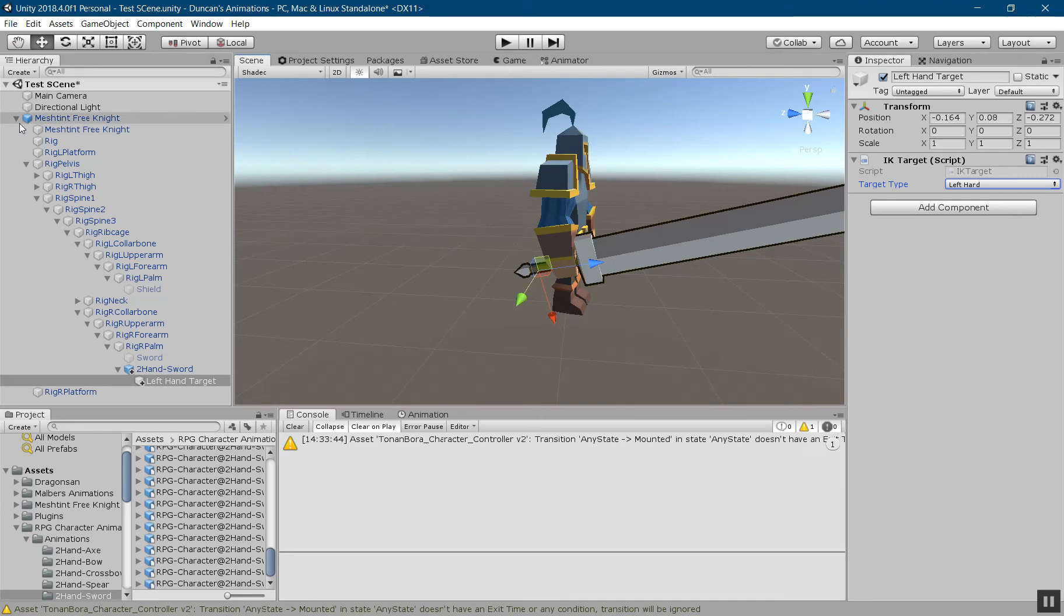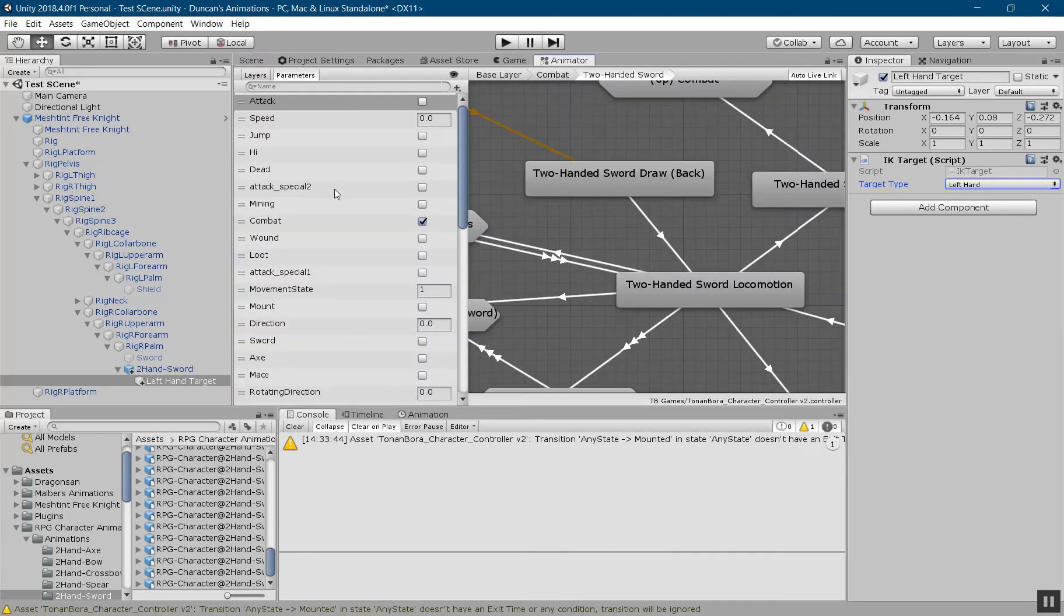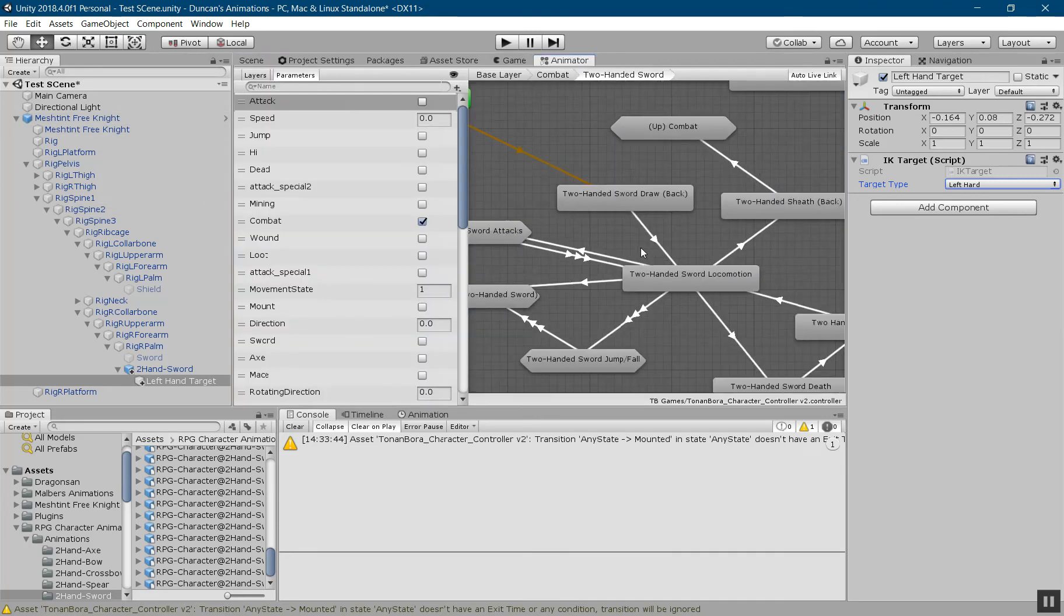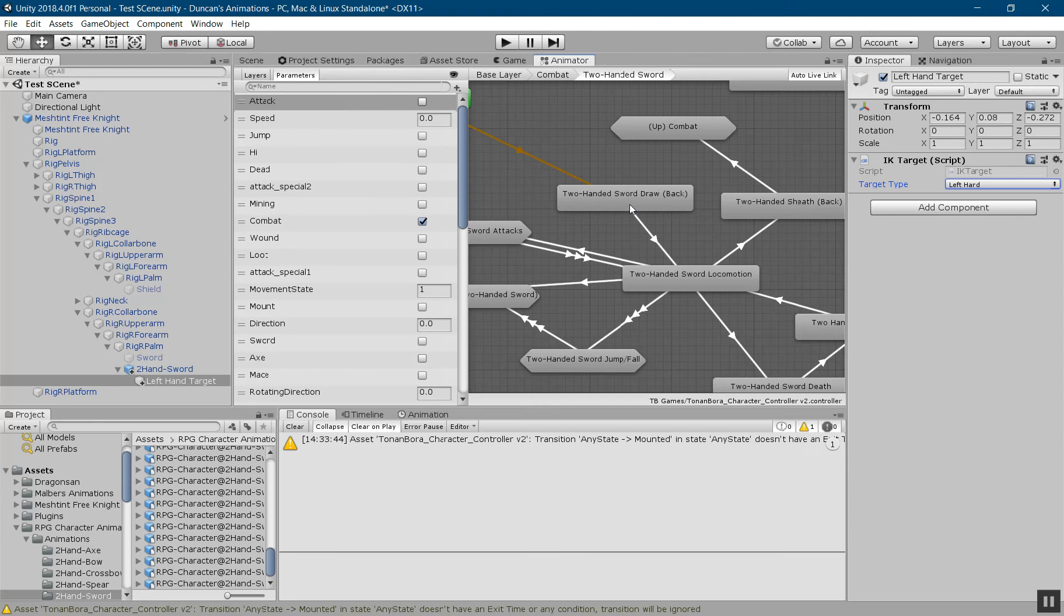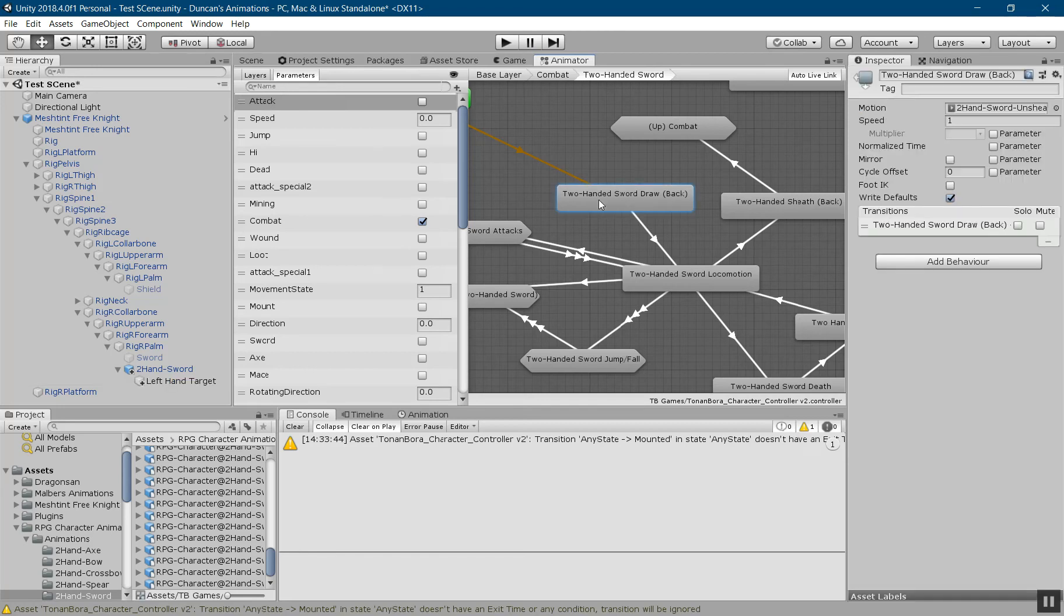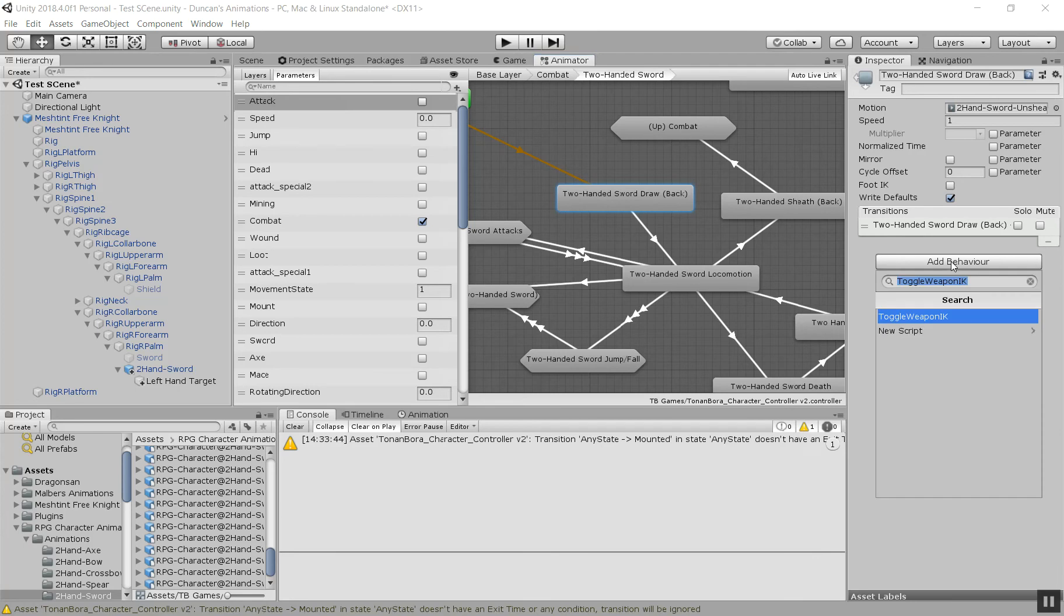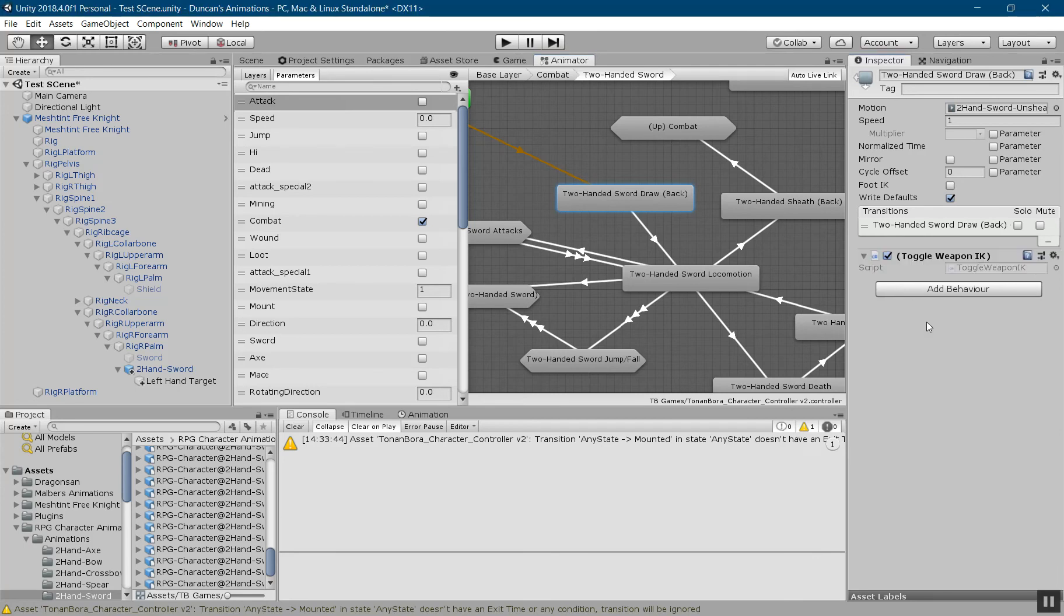The last thing we need to do is go over to the animator. Now there's several ways you can do this, but this is the way I chose to implement it. You can also do it through events and things like that as well. I'm going to go to the two-handed sword draw animation where he draws his sword, and then I'm going to click add behavior and add the toggle weapon IK.